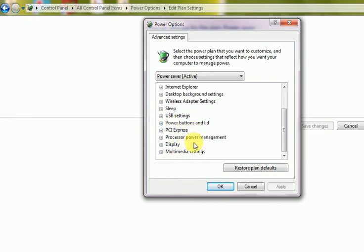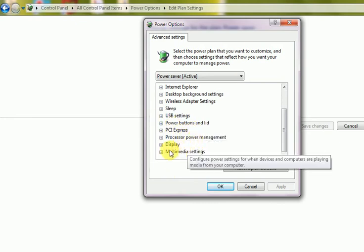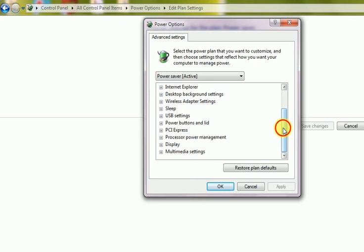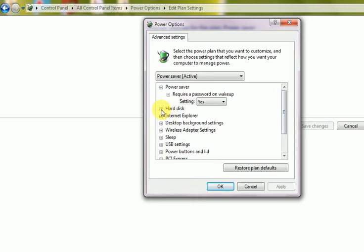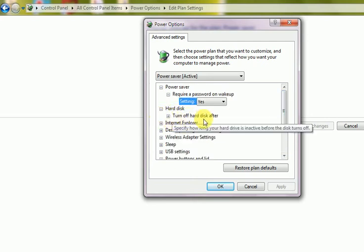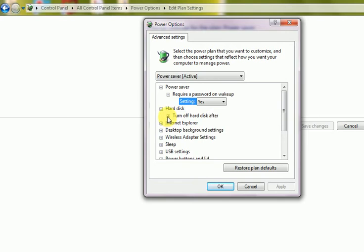You can click on this plus sign. There will be some more options in this plus sign. Suppose you want to set the hard disk option there. This is the option: turn off hard disk after how many minutes. It says after 20 minutes of idle position.